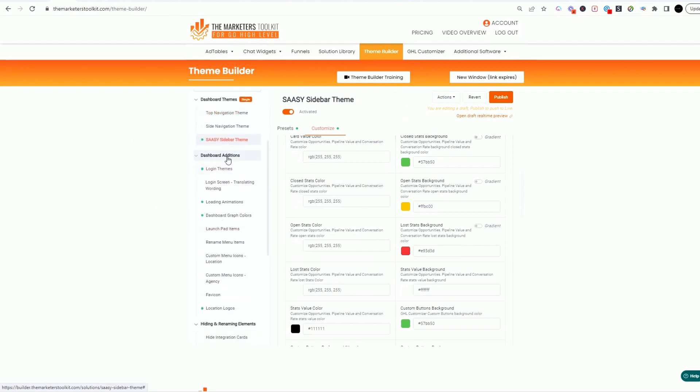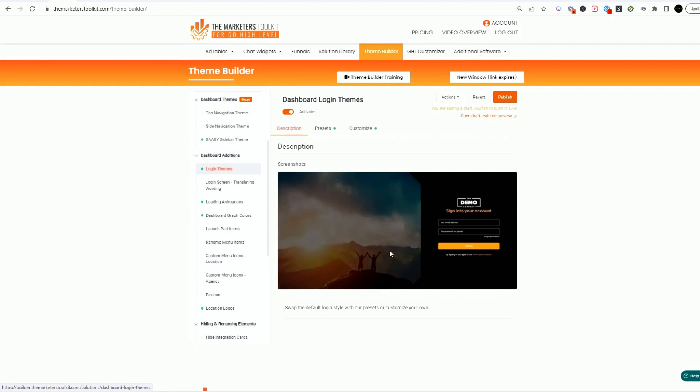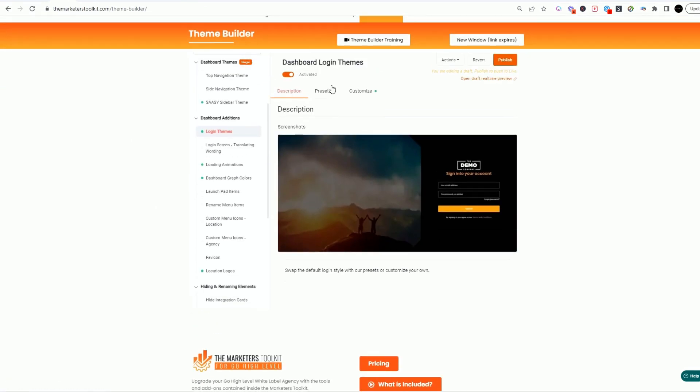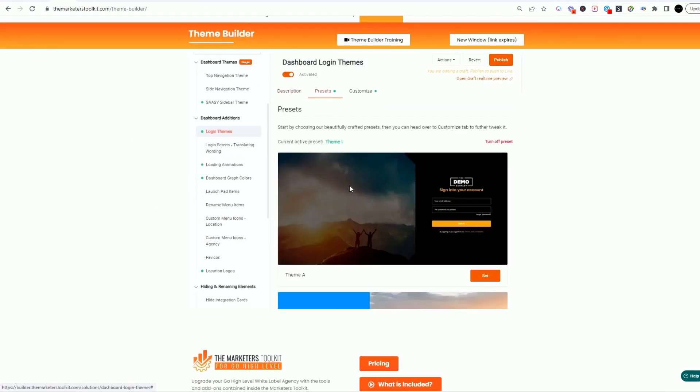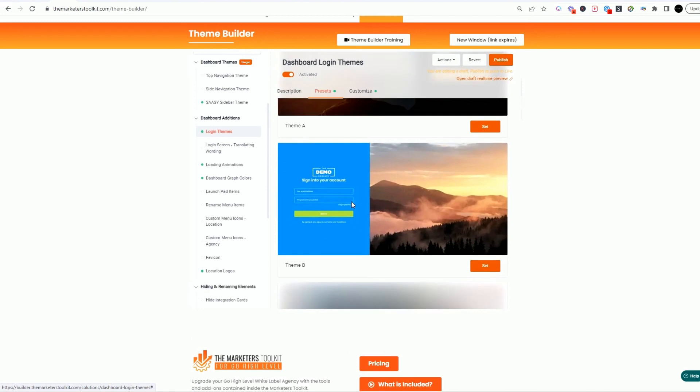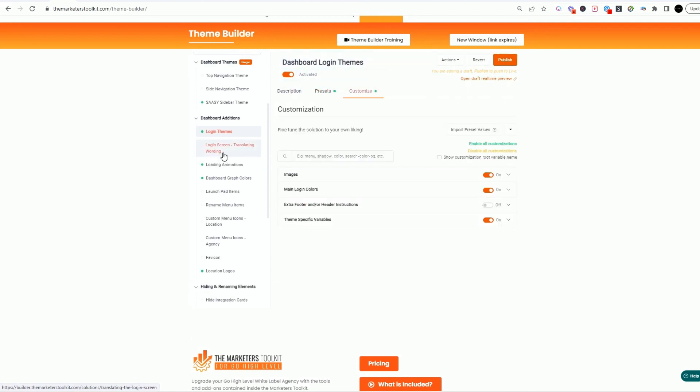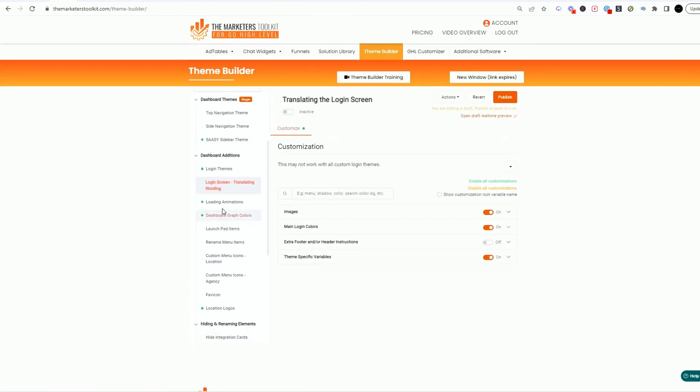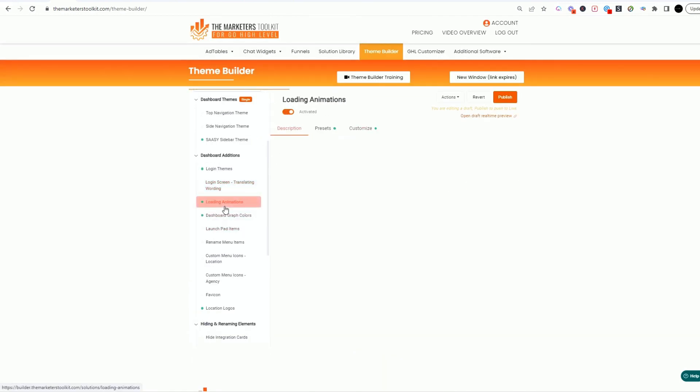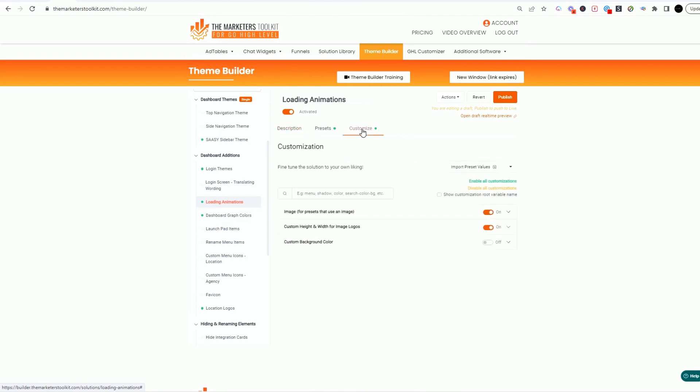So you've got your dashboard themes, then you've got dashboard additions. Let's go to login themes. Look at this. You can create your login page for your agency. You can select a couple of different presets in here. You've got login translation wording you can activate. You've got loading animations. This is what I love.